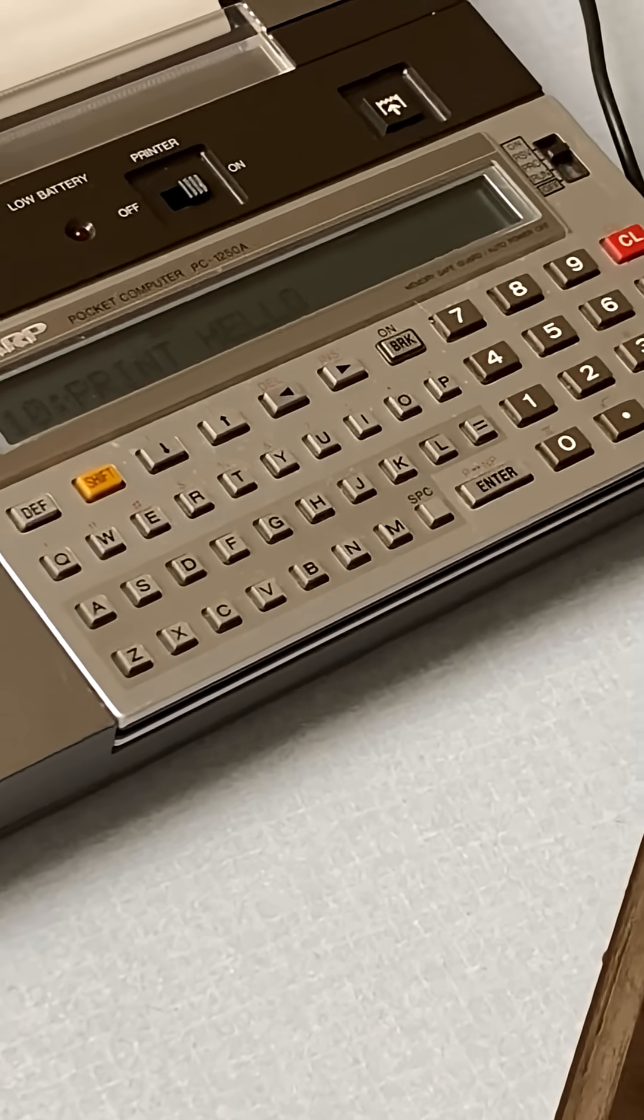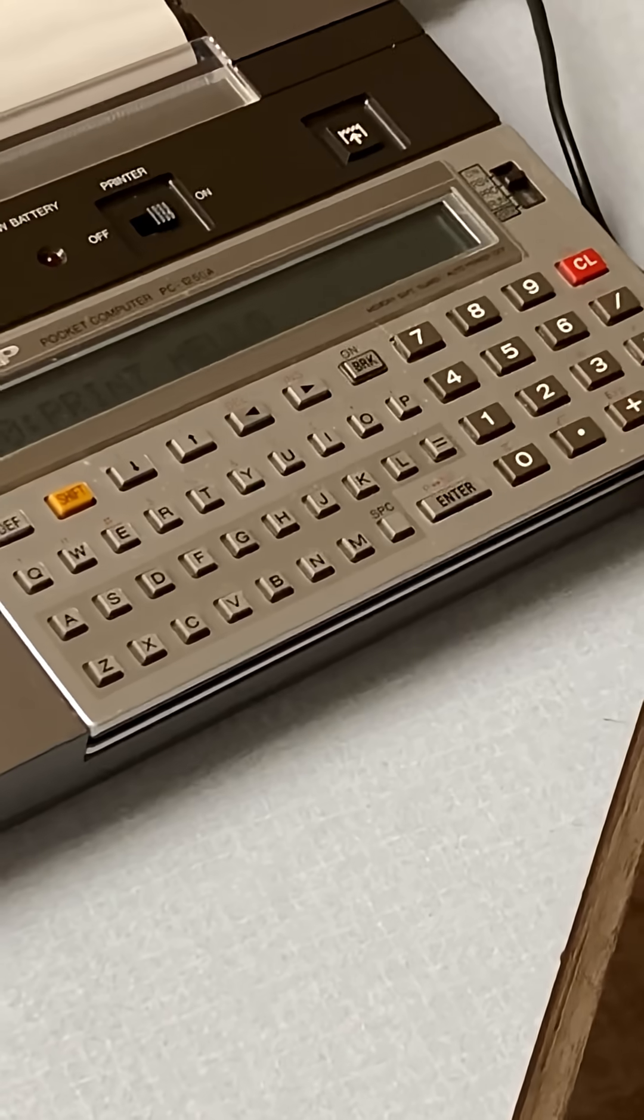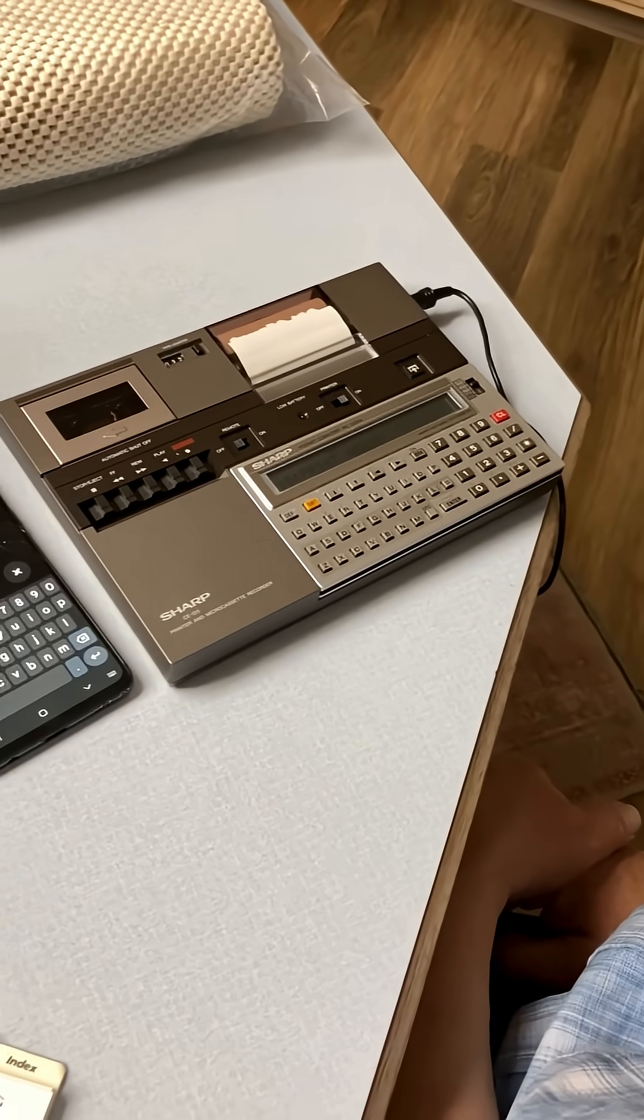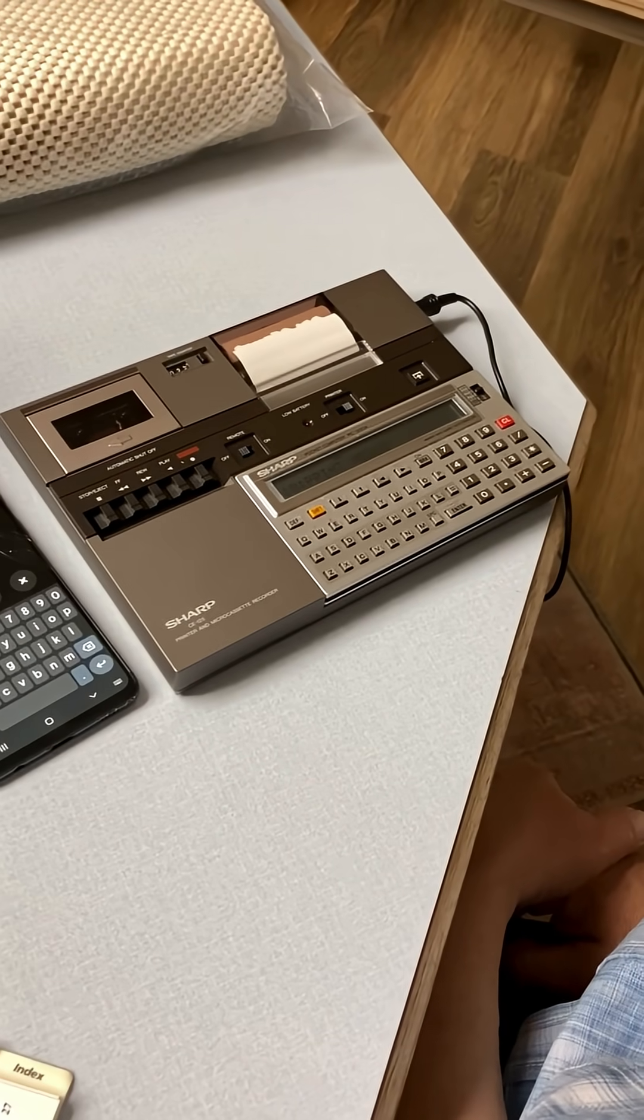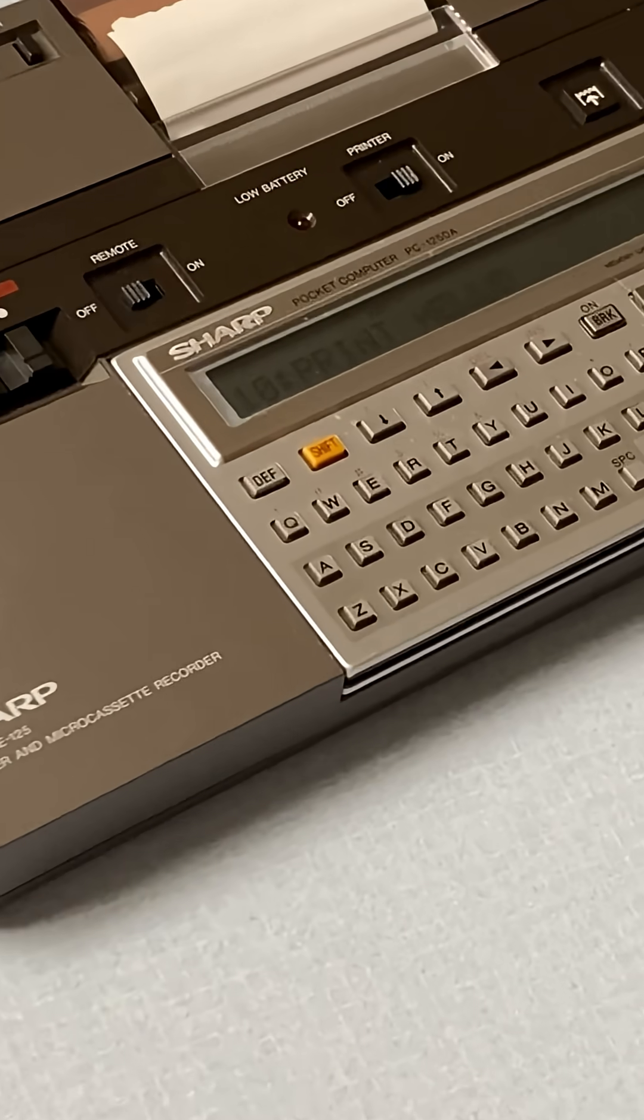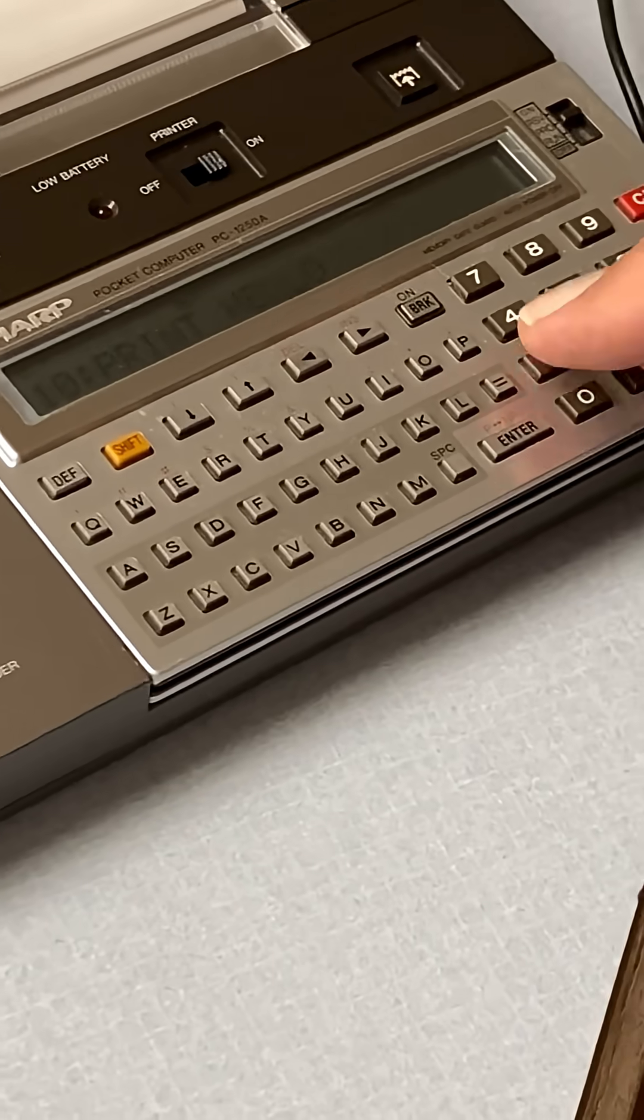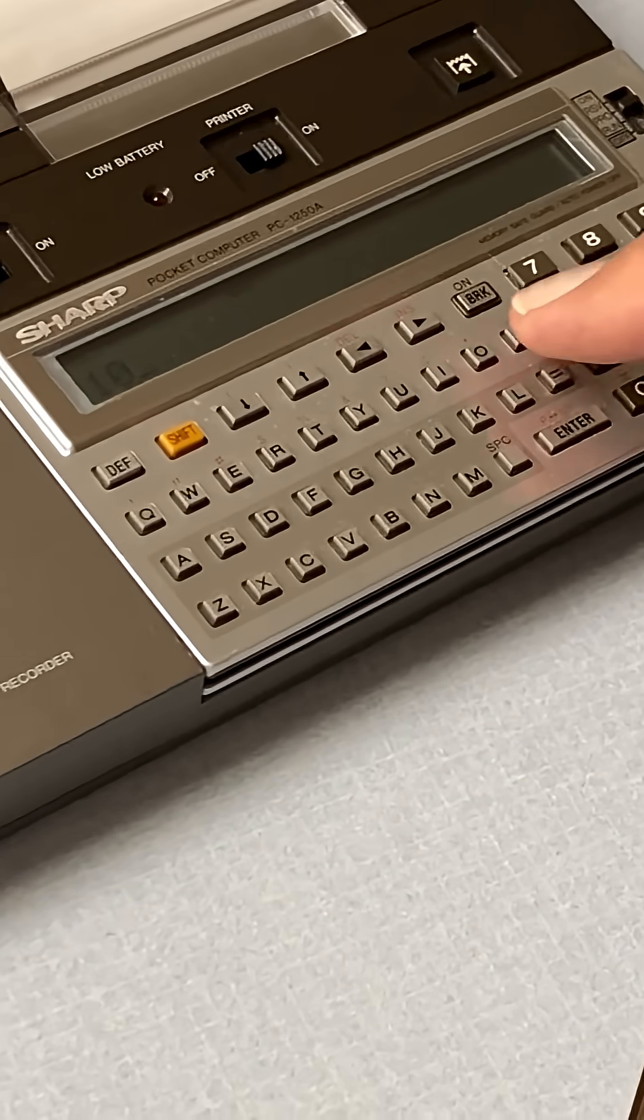Gotcha. So for the PC-1250A, you want to put hello in quotes so it goes as text. Just a small tweak. Type it as print hello with the quotes.